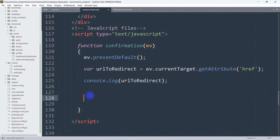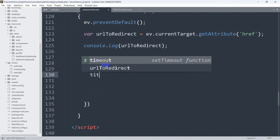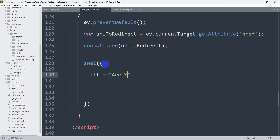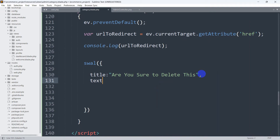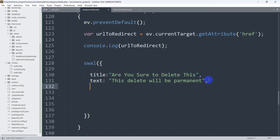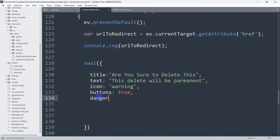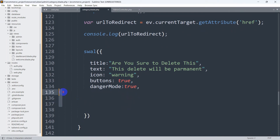Next, we build the SweetAlert dialog. We write swal() and inside we pass: title with 'Are you sure to delete this?', text with 'Delete will be permanent', icon set to 'warning', buttons set to true (no quotes needed), and dangerMode set to true. This is the design and text configuration for the SweetAlert dialog.